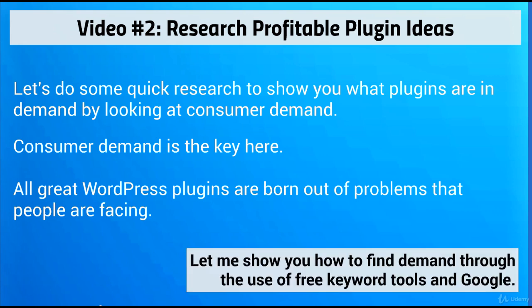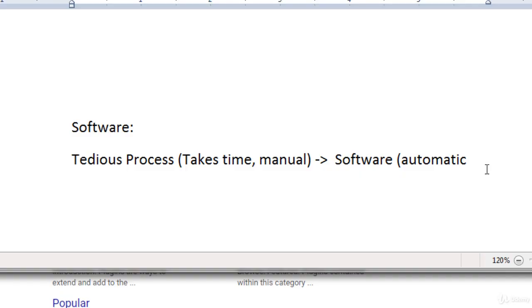Let me show you how to find consumer demand through the use of free keyword tools and how to start with Google and research from that point on. Before I jump in, I want to talk briefly about what you should be looking for as you're researching consumer demand.